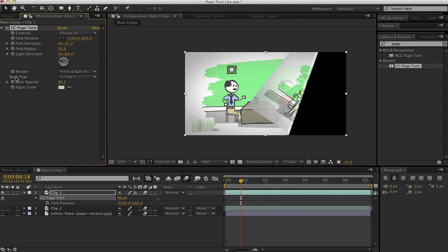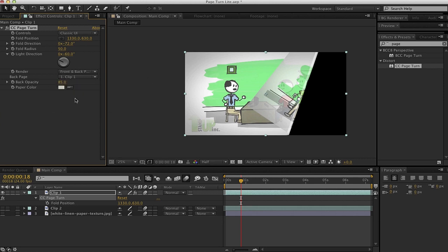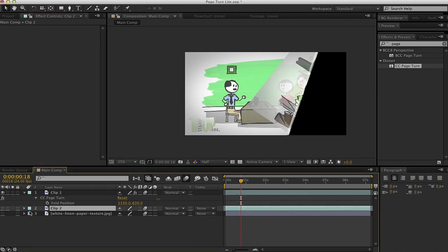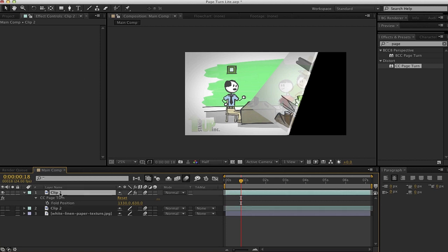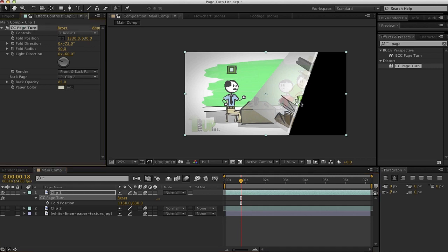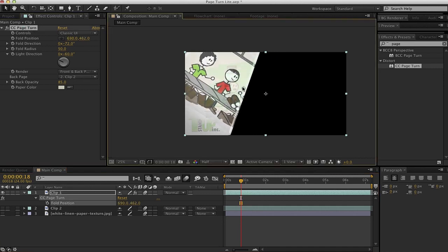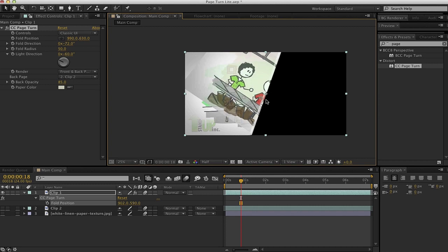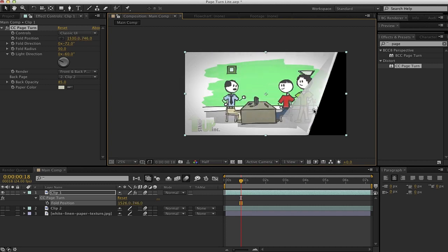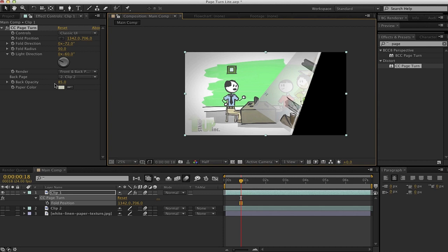Now moving down here to back page. If we do a front and back selected, we can select clip one, which is what it is, that same clip. Or what if we select clip two, which is another image that I have here, another video I have in the comp. I can do that. And as I move it over, let's grab that again. Now it's seeing that I'm revealing a different image here. So that means that my back page is different than my front page, which is kind of neat.